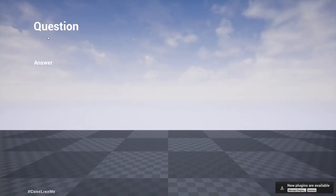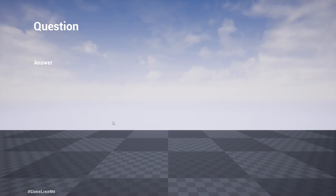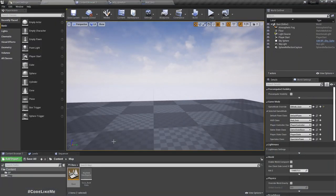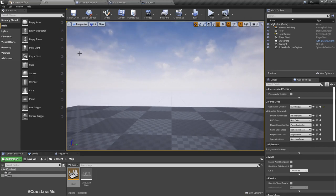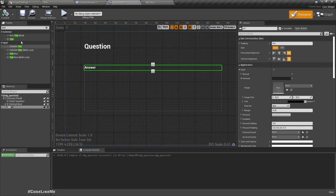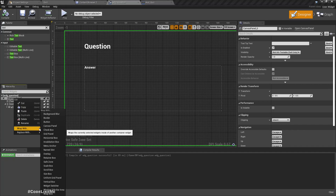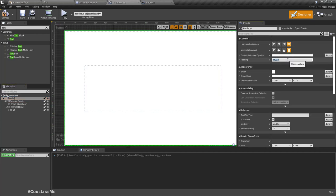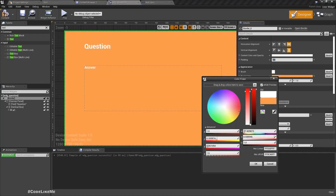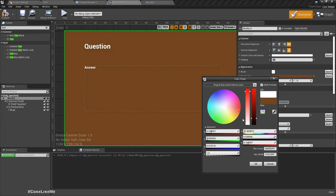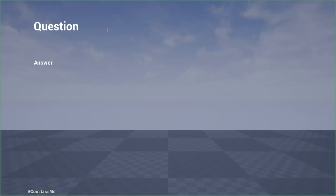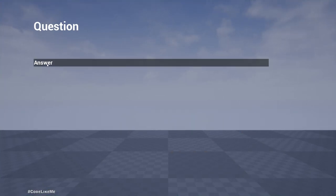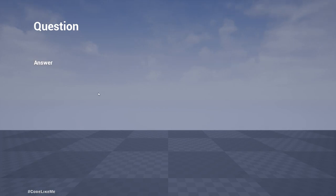When I play, I can see the question and answer, but it's not very clear because we're showing it on top of the sky. It would be better if we have some overlay. Let's add a Border, set its color, and now we can clearly read the question and answers. Now we need to define four answer buttons.